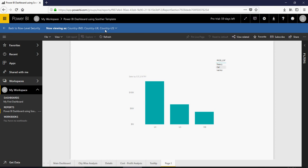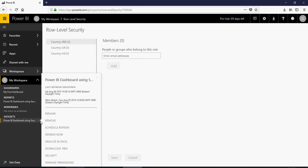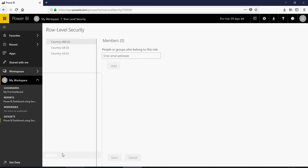So in order to get to this role level security click on data sets and click on security here. Once you get onto this you can add email addresses or the groups, AD groups driven by O365 to enable the security.